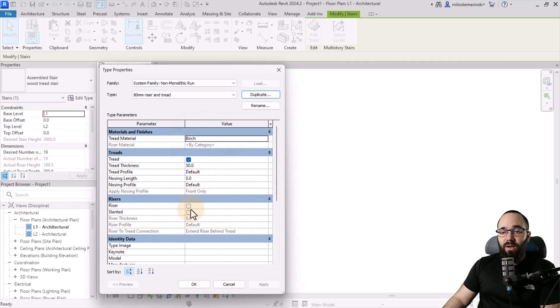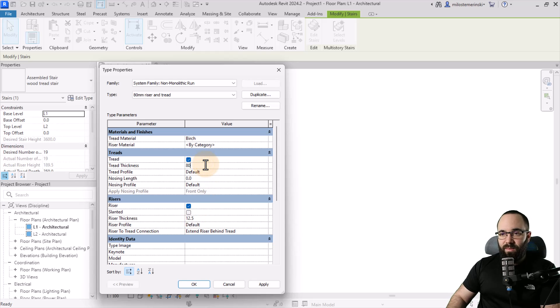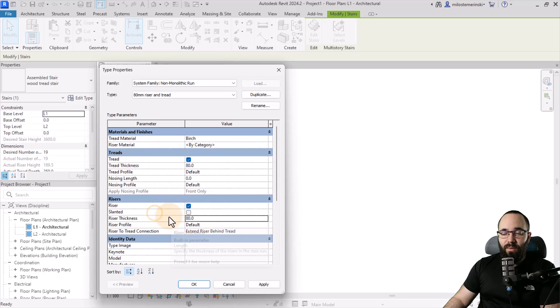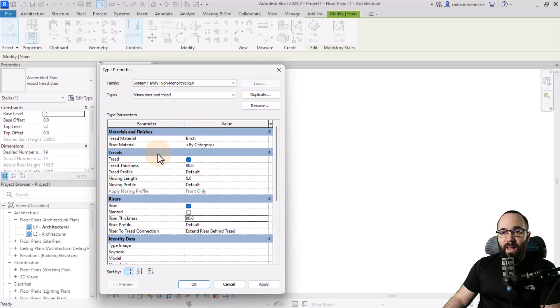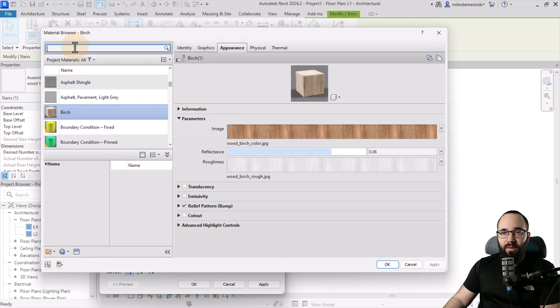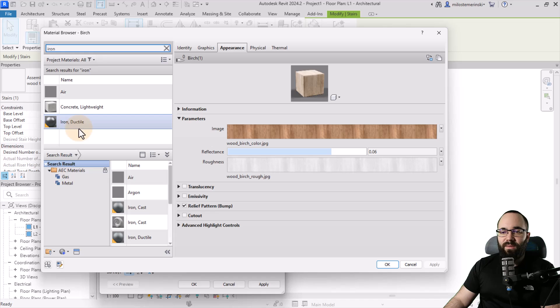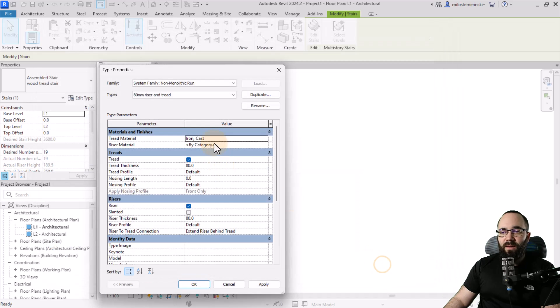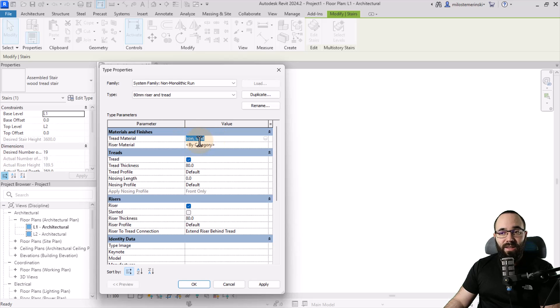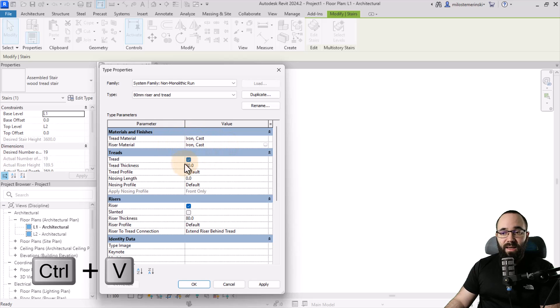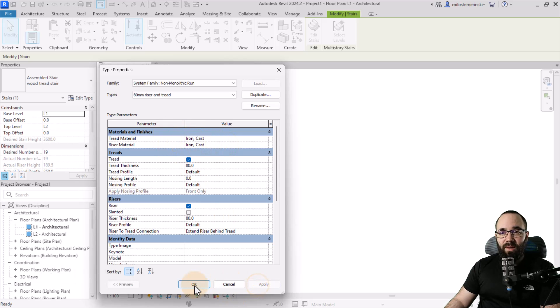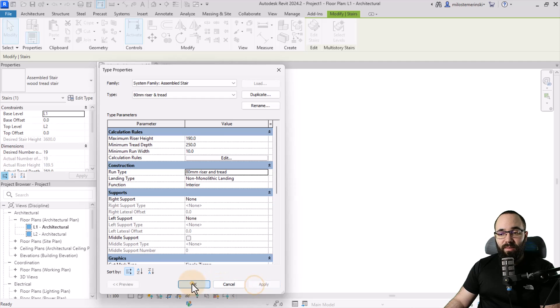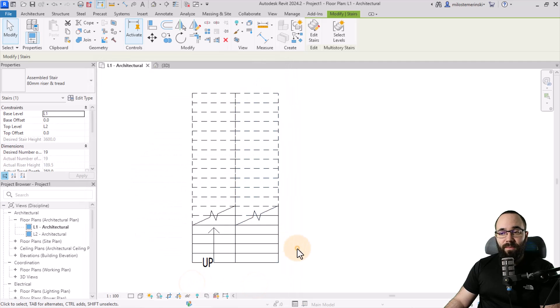And then here we want to turn on the riser as well. Now, in this case, this will be set to 80 millimeters for the thickness of both the tread and the riser. And then for both materials, I want to go with iron. So let's click here, search for iron. OK, so we have this one. Let's actually go with the cast. Click apply. OK. And now what you can do here is just click to select. It's going to highlight the text. You just go control C to copy, control V to paste. It's pasted here and we can just hit apply. OK. And that should be it. So now I can hit apply. OK. And there we go.